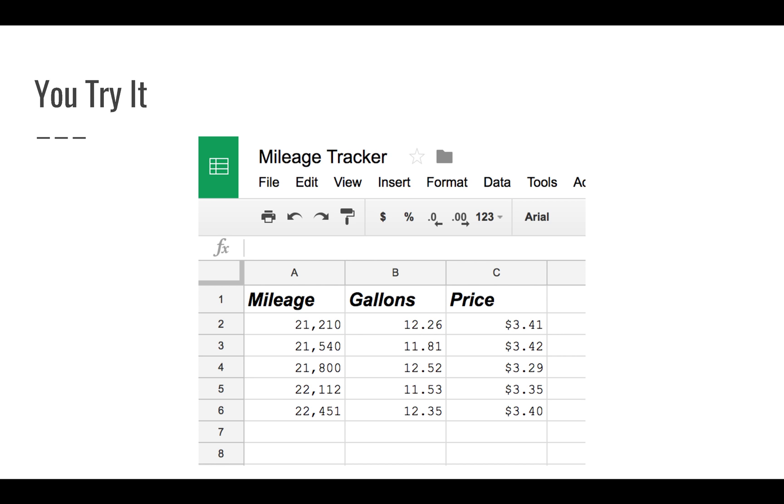In the next lesson, we're going to get into some of the more complex mathematical functions of a spreadsheet. But for now, enjoy, practice, and we'll see you next time.